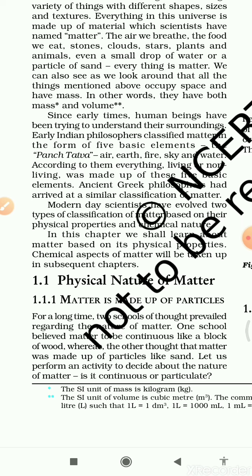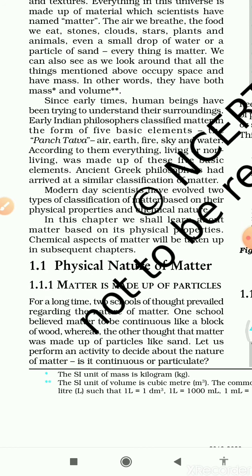Each and everything on the earth, living or non-living, comes under matter. Now in the third paragraph, modern-day scientists have evolved two types of classification of matter based on physical properties and physical nature. In this chapter we shall learn about matter based on physical properties; chemical aspects of matter will be taken up in subsequent chapters.